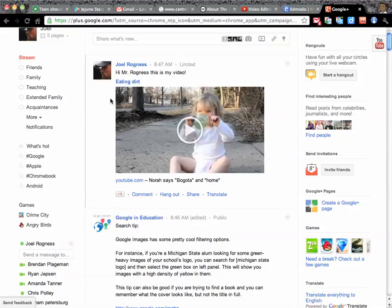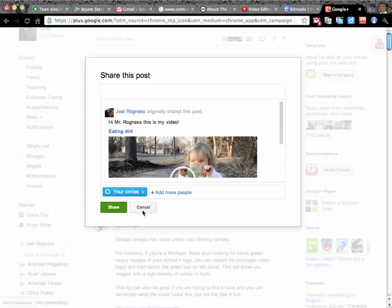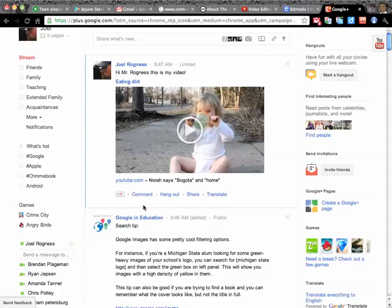The problem is, what if I choose to share your post with a thousand people? And I just click share. Well, I could do that. I could share it with the world. I could share it publicly. So how do you prevent me from doing that?